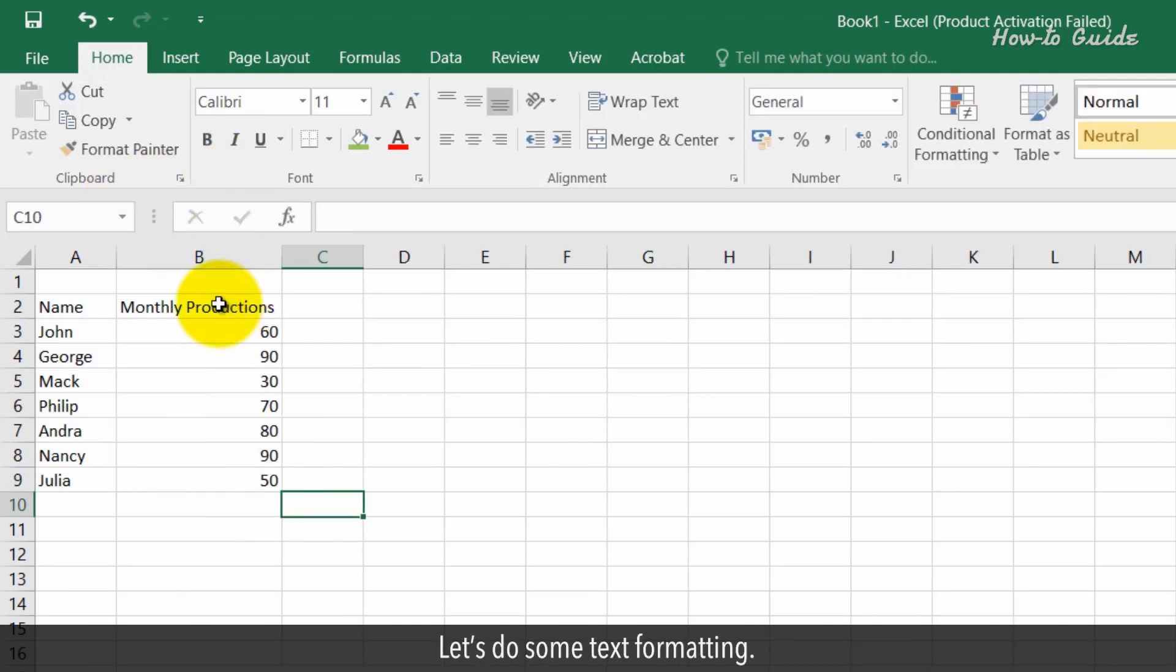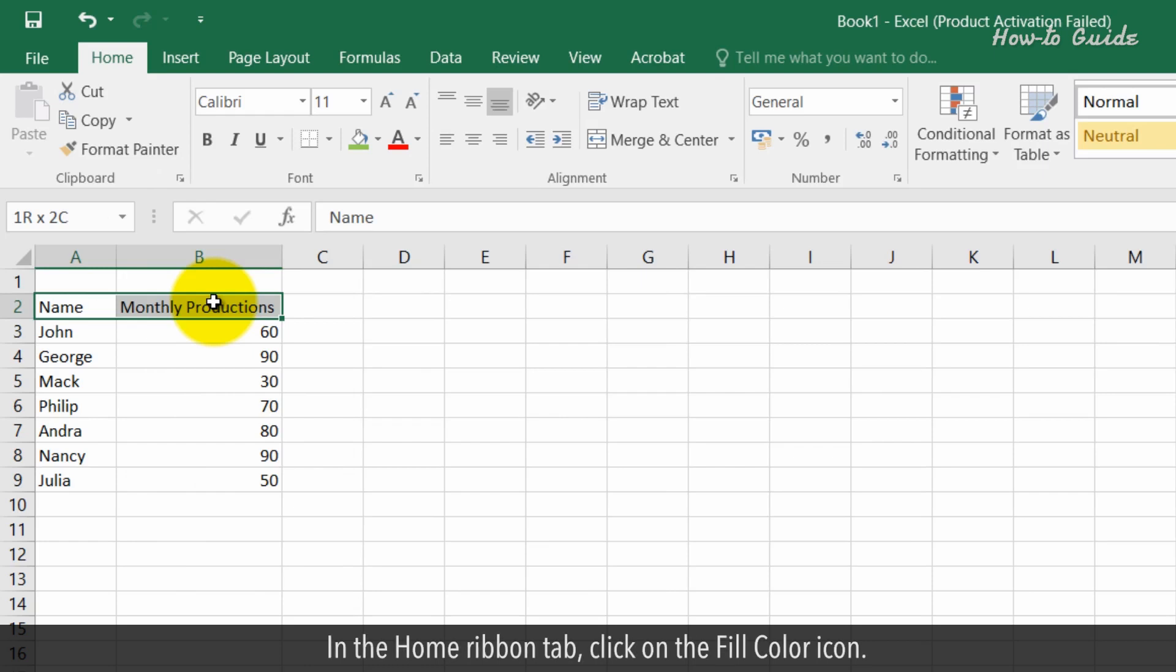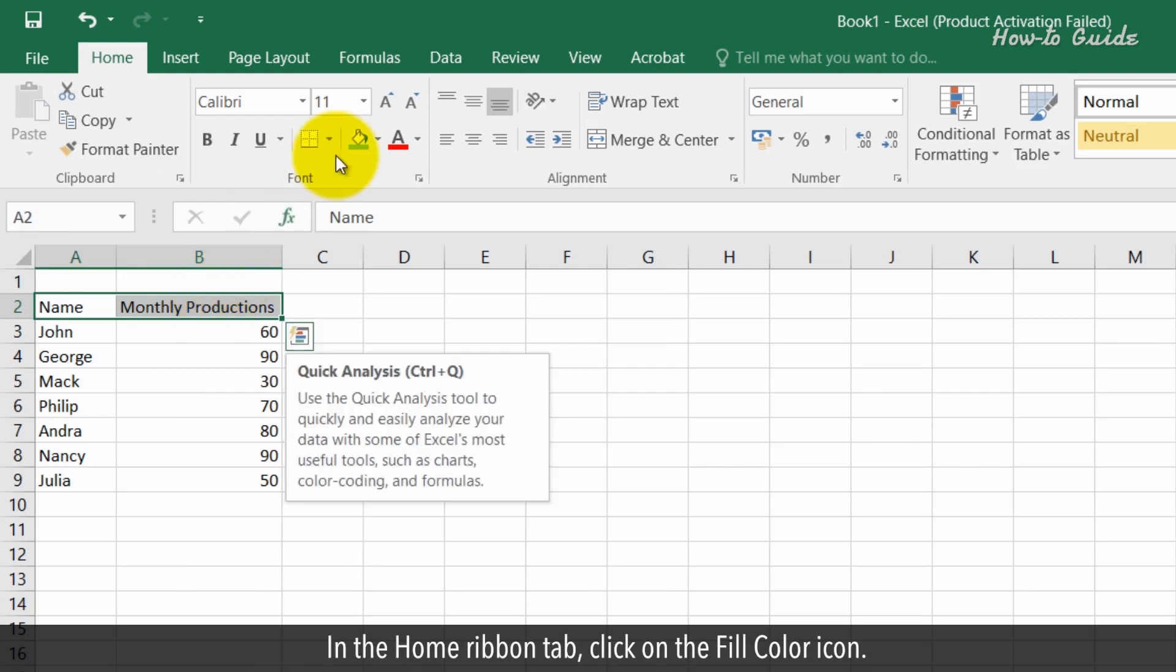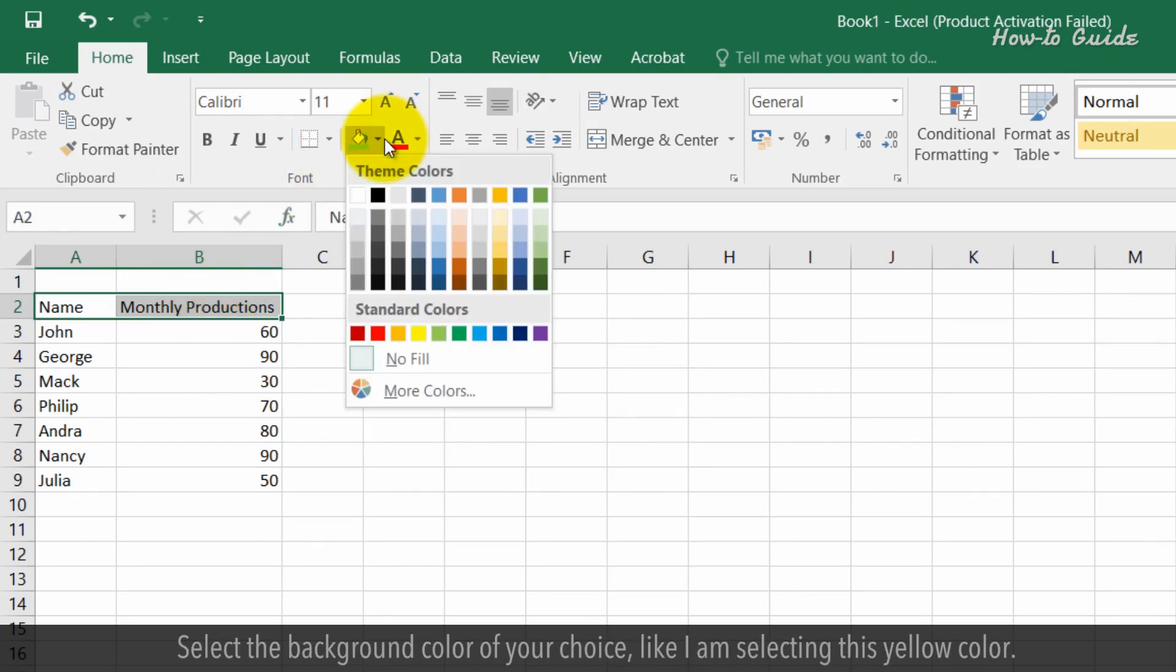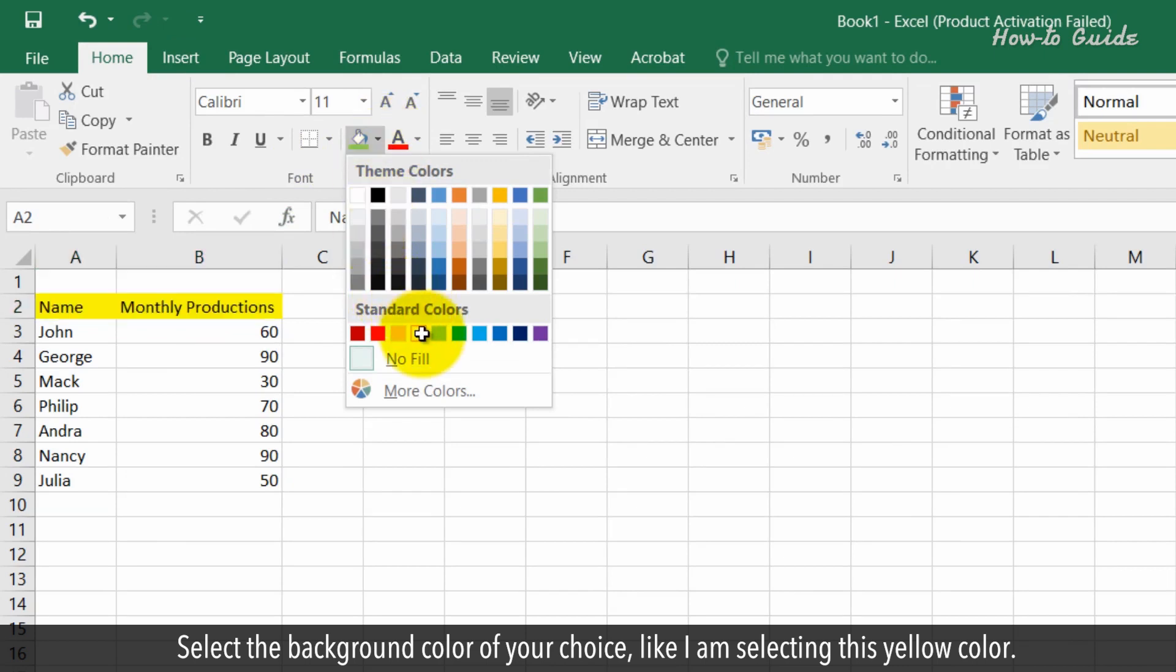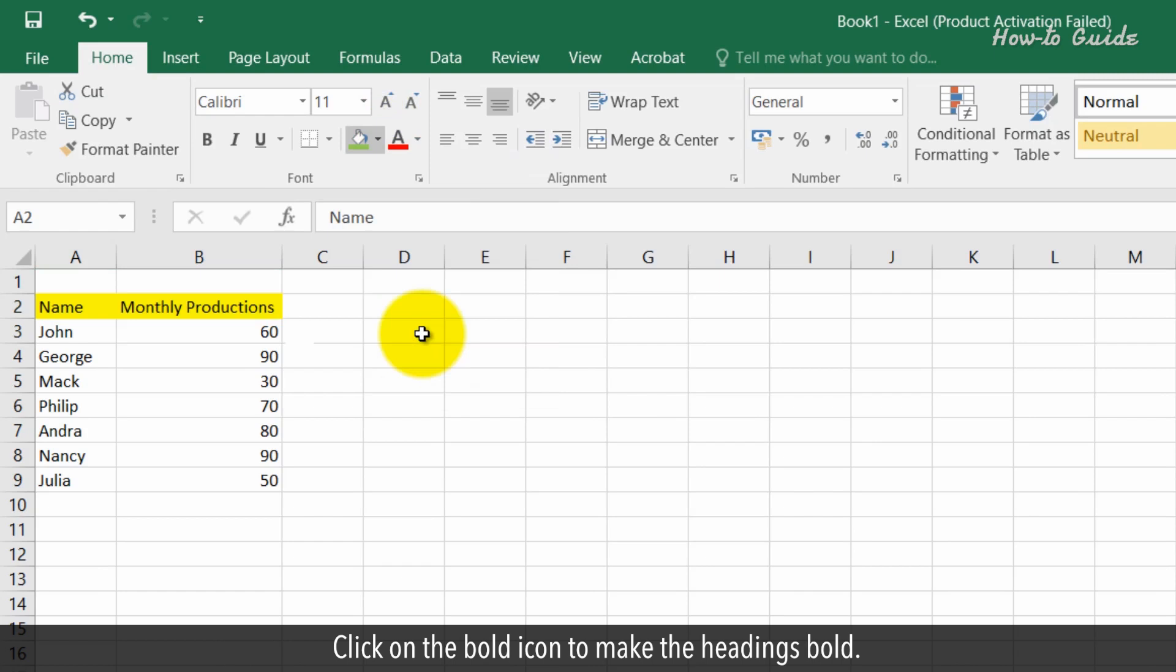Let's do some text formatting. Click on the A2 cell and drag to the B2 cell to select both. In the home ribbon tab, click on the fill color icon. Select the background color of your choice, like this yellow color. Click on the bold icon to make the headings bold.